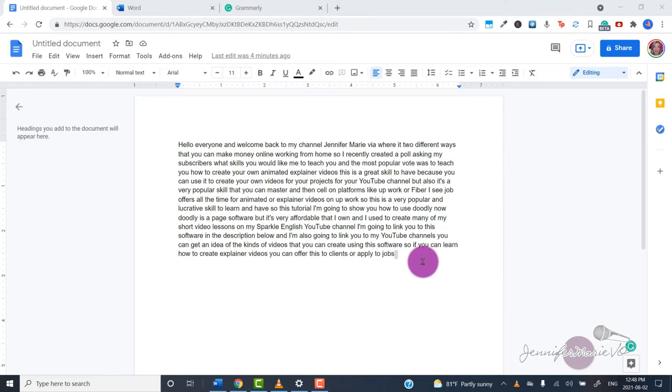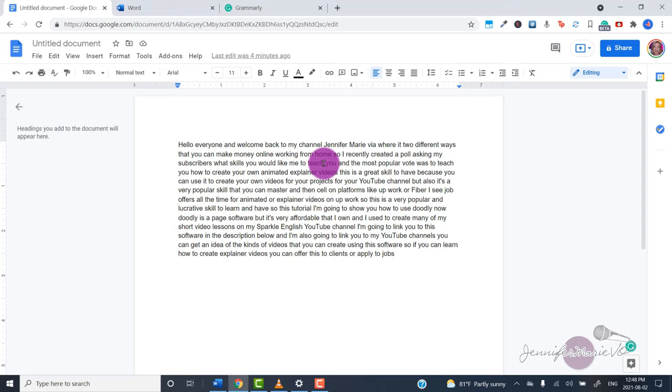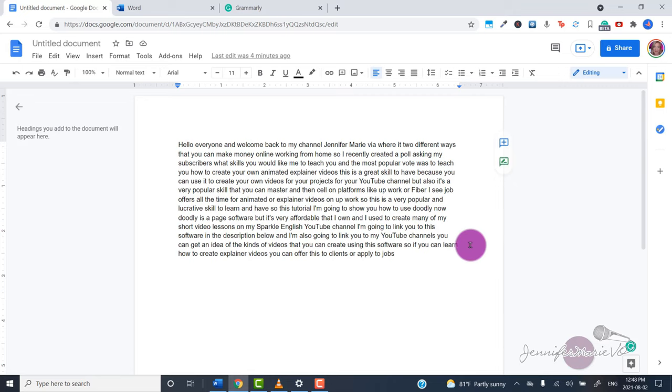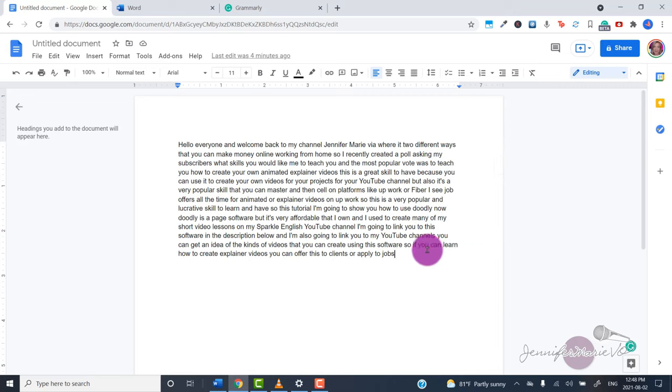You can see that it has done a pretty good job of transcribing this file automatically for me. Of course, there are some things I would have to go and change and edit. But overall, it's done a great job. And it's much less work to do it this way.